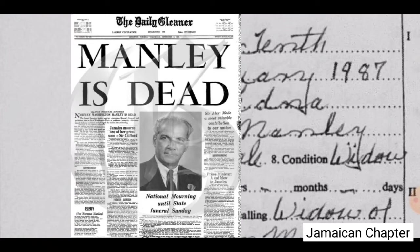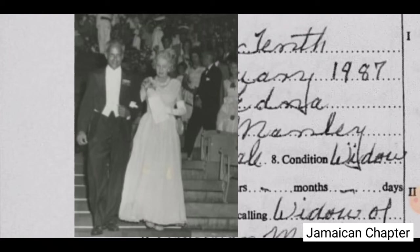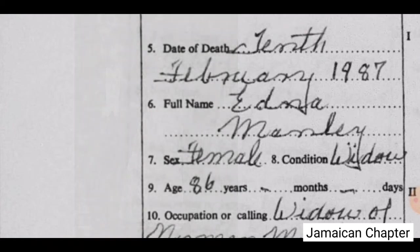She remained a widow from then on. Some women would remarry, but Edna had Norman Manley as her only love. When she saw him at age 14 back in England, she knew this young man was going to be her future husband. When they lived together for 48 years and he died, she knew she would still hold his name by remaining his widow. So at the time of her death, looking at the death registration form, she is listed as widow.